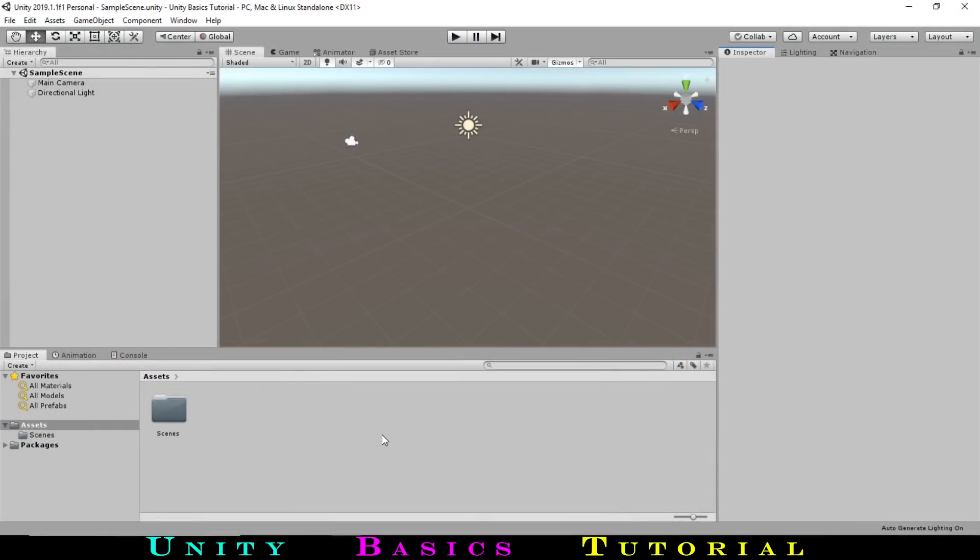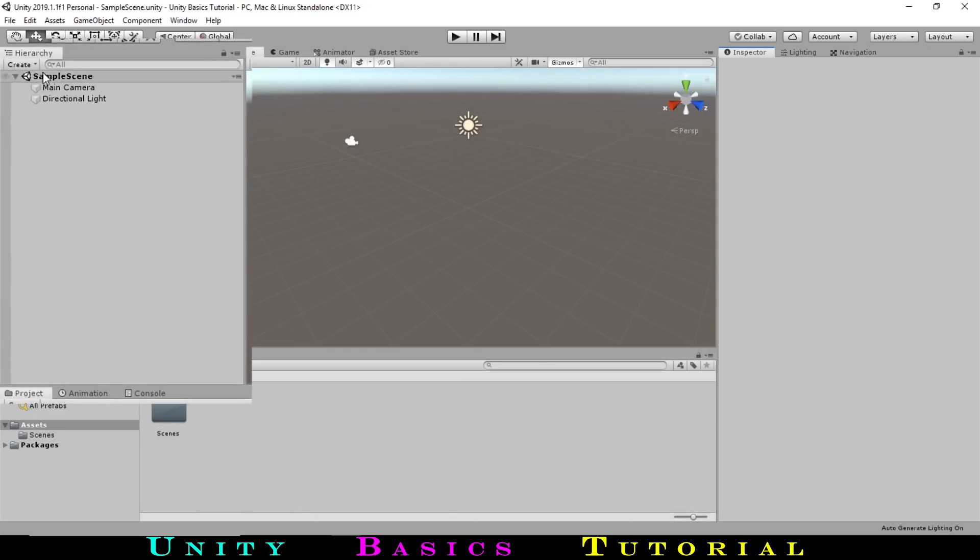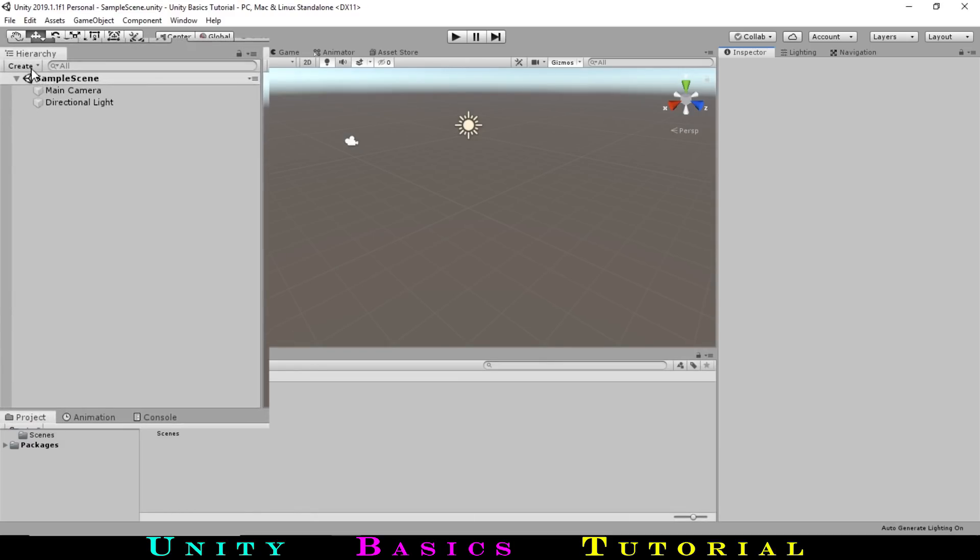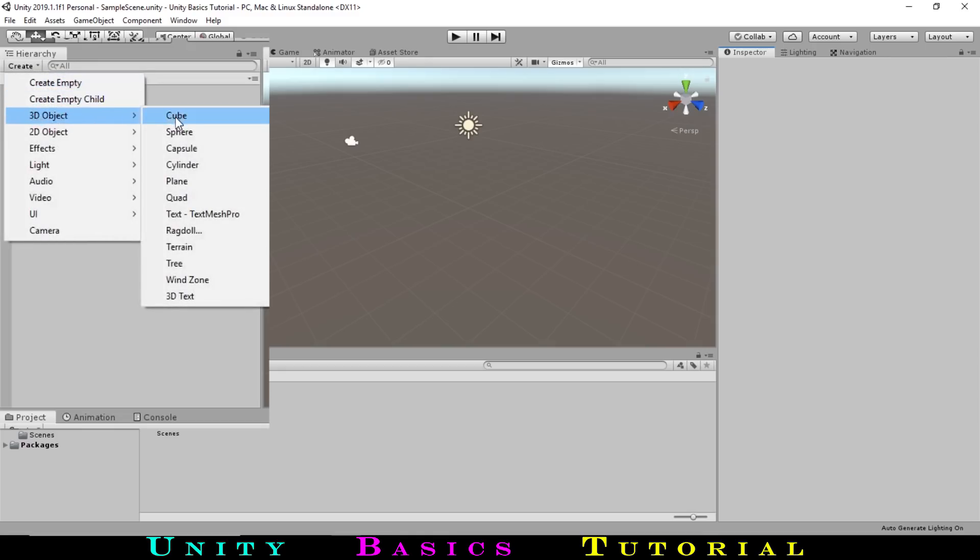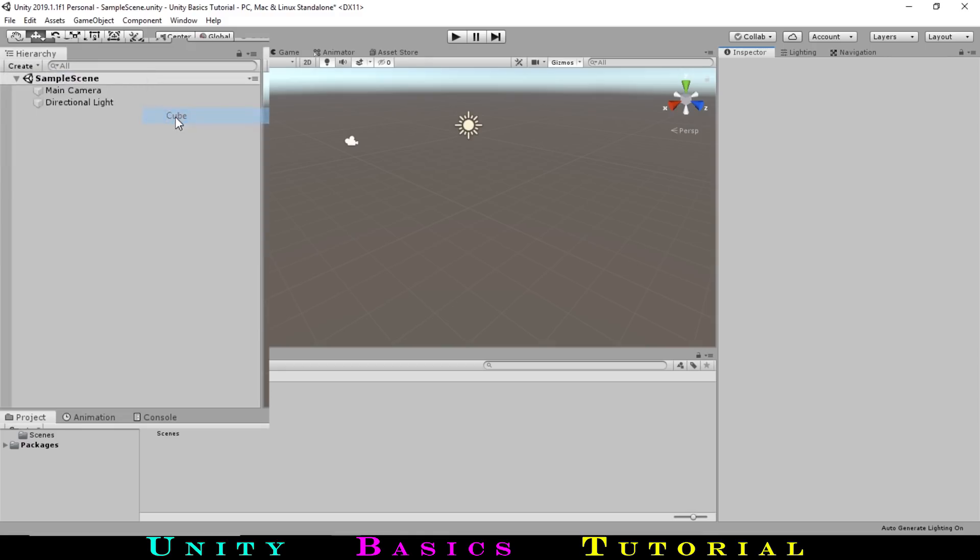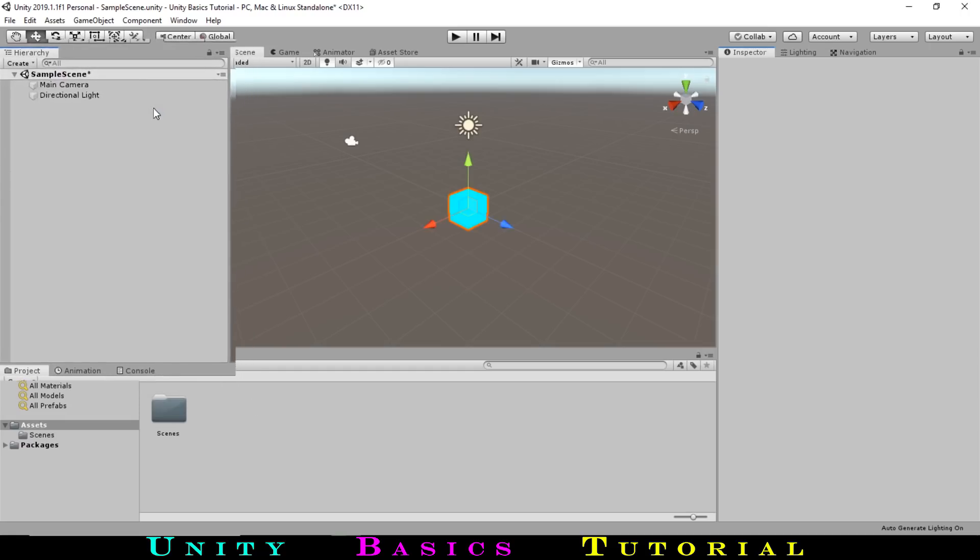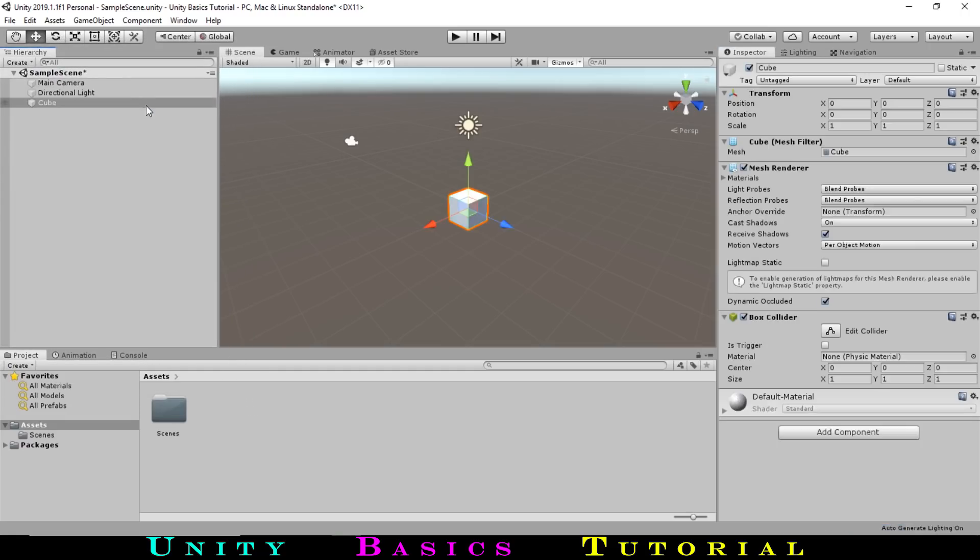After opening up Unity in a new project, we will start by creating a cube for our player. To create the cube, go over to the Hierarchy window and select the Create button. In the dropdown, go to 3D Object Cube. Now we can see our new cube over in the scene view.